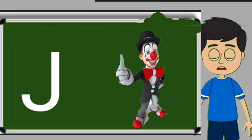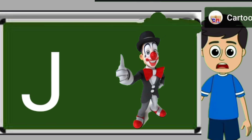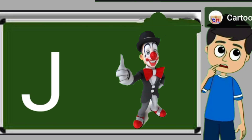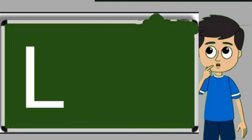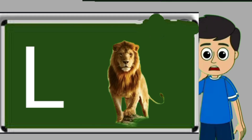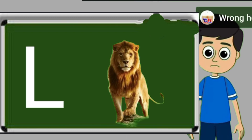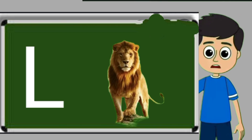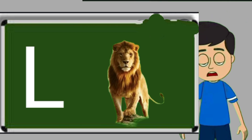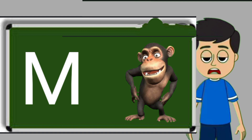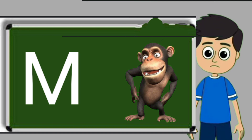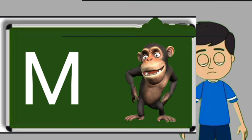J for joker. Joker means mascara. L for lion. Lion means sher. M for monkey. Monkey means bandar.